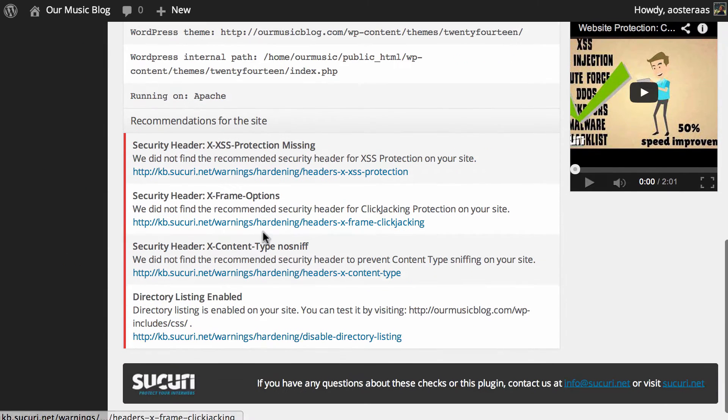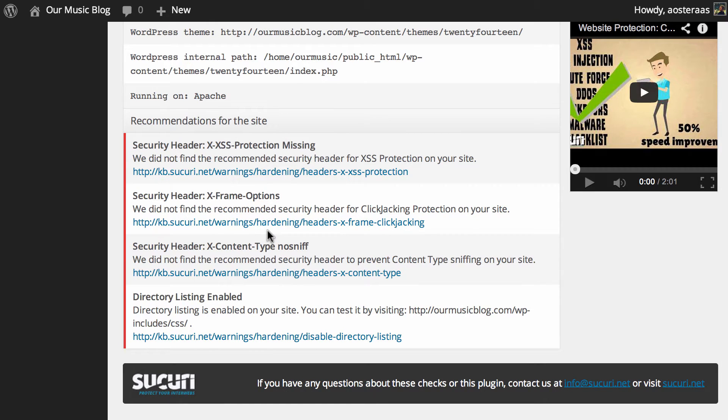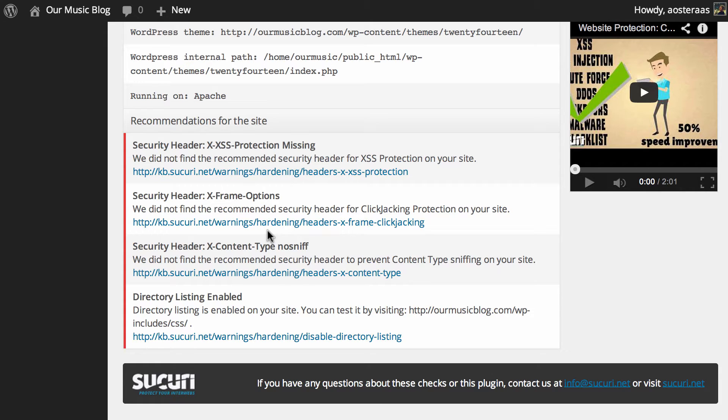But there are some recommendations in here as you can see. There's basically a few security headers that are missing. These are all relatively easy to set up though which can be done very quickly and additionally directory listing is enabled.